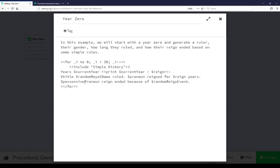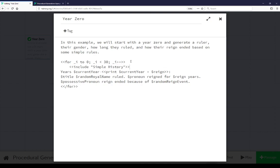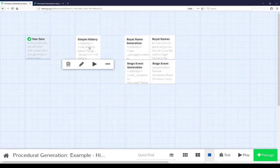When it's done, we're looking at current year, current year plus reign, title, random royal name, pronoun, reign, possessive pronoun, and random reign event. This is everything we talked about generating: a ruler, their gender, how long they ruled, and how their reign ended based on simple rules. We ran 30 loops of including simple history. Let's look at simple history.